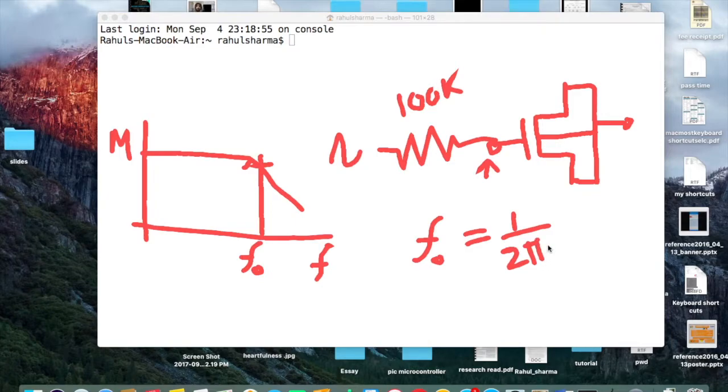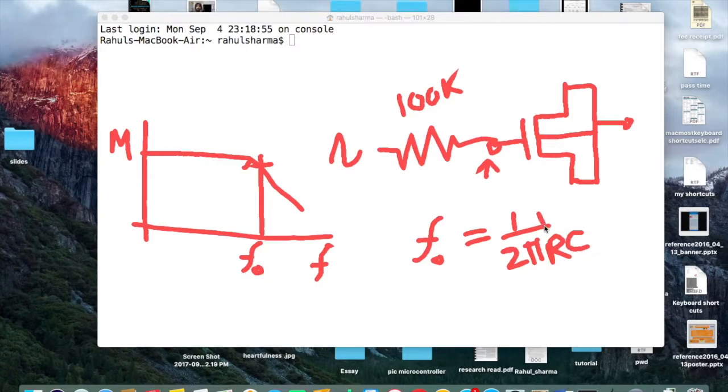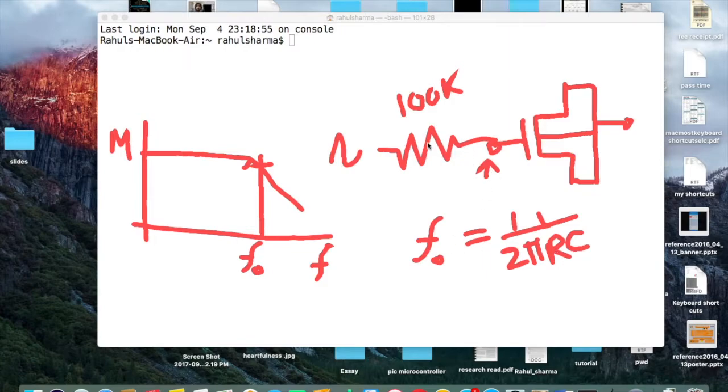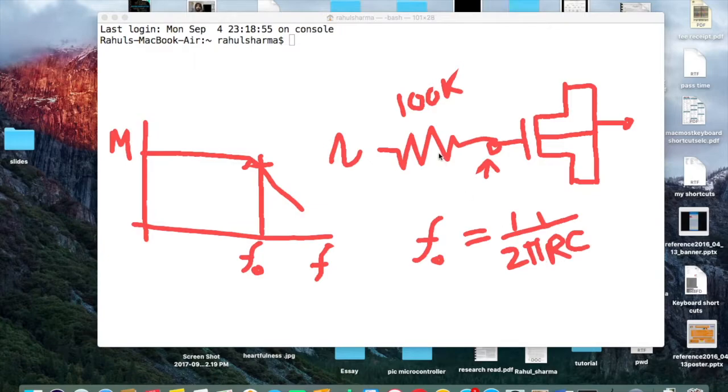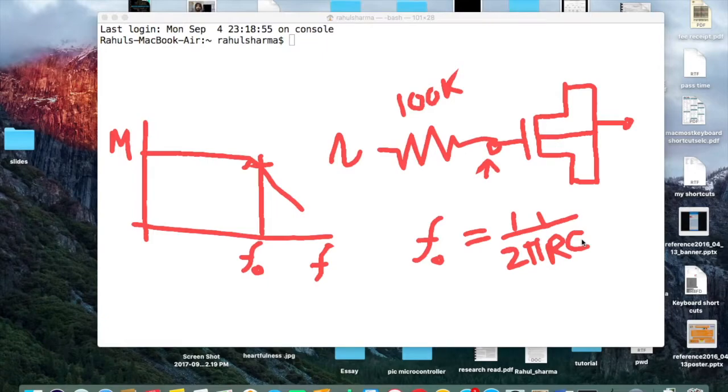By using this particular frequency we can calculate the value of capacitance. This particular frequency, if I am calling it F0, this F0 is nothing but 1 by 2 pi RC. R into C. This R is which you have placed, and this C is the capacitance of this capacitor.